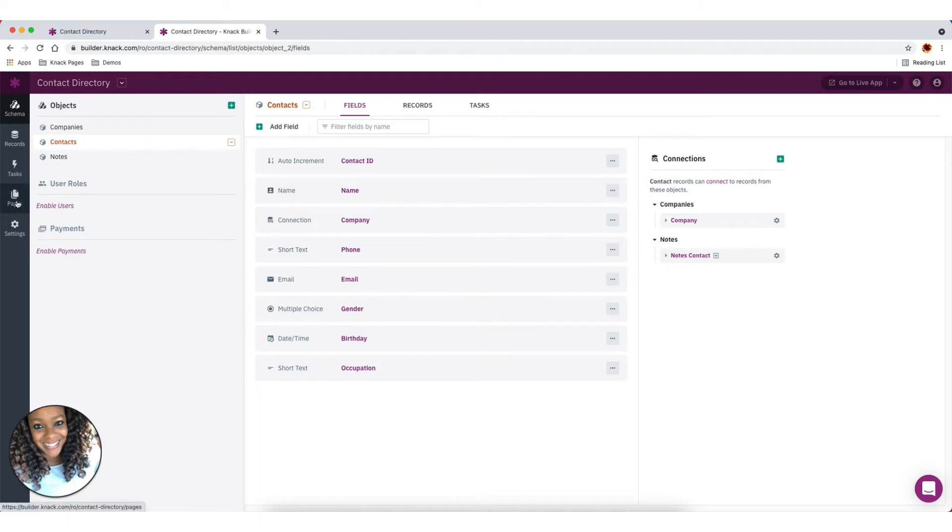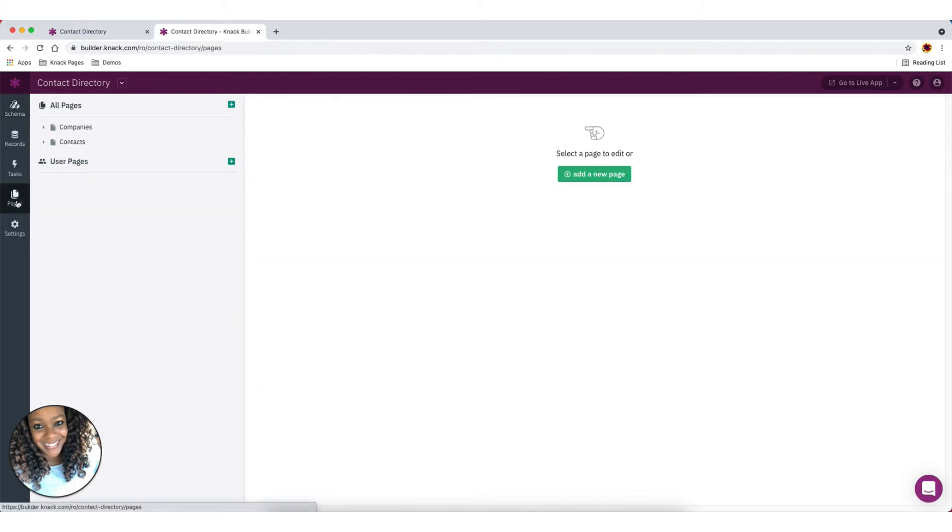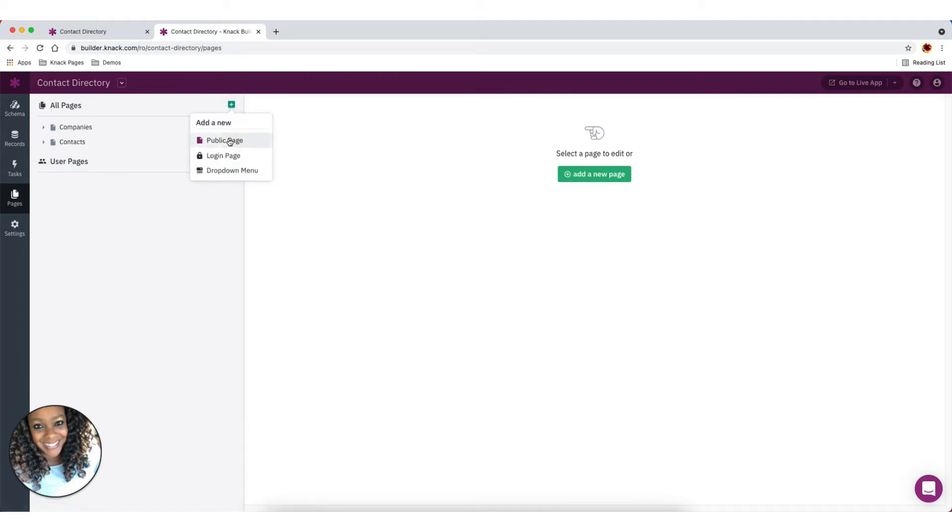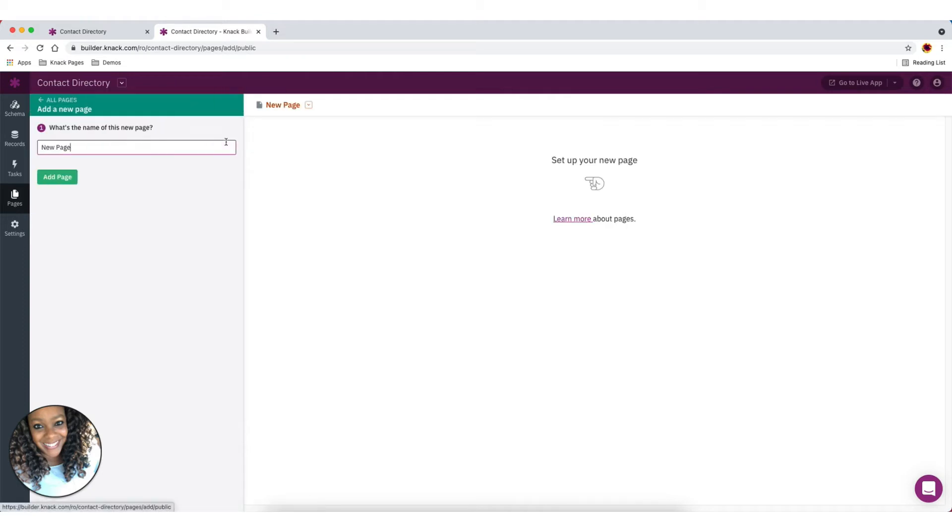So we're going to actually head over to the pages side. And the first thing we're going to do is we're going to add a new page. So right now we're going to add a brand new page and maybe we want to call this our company manager.